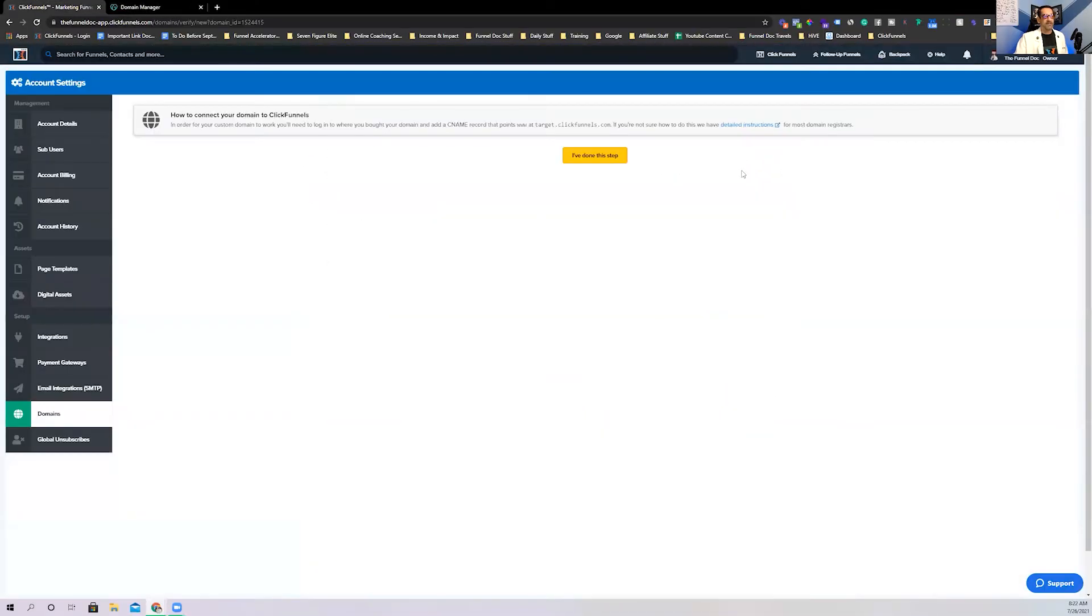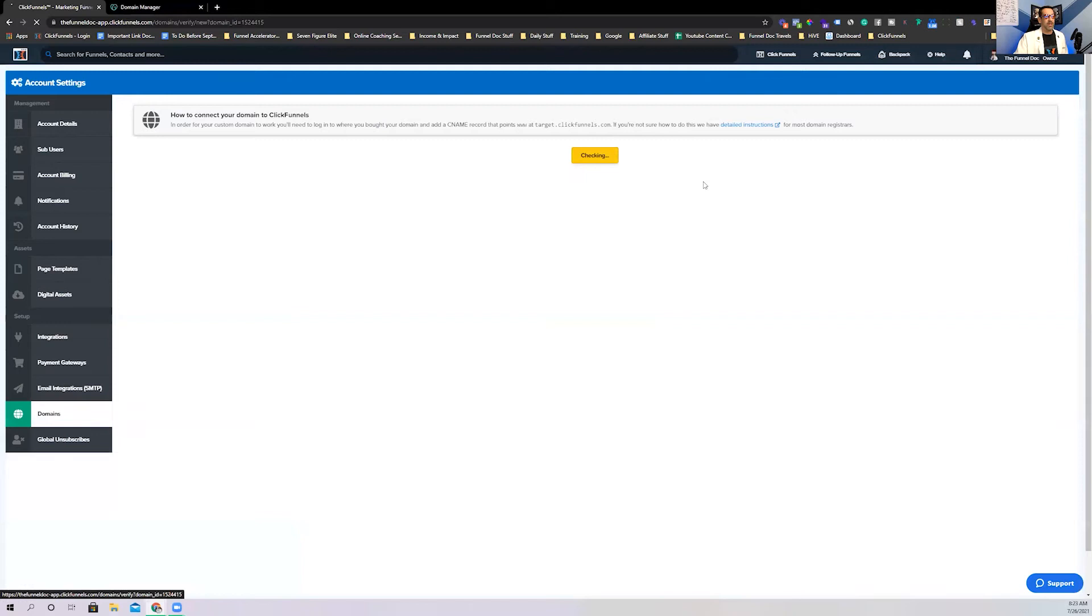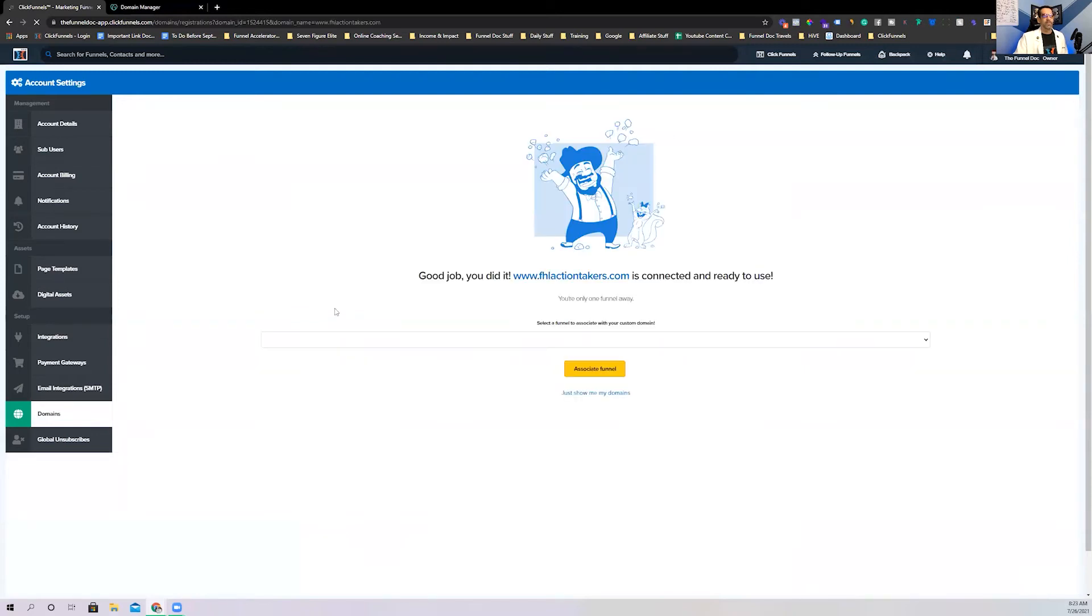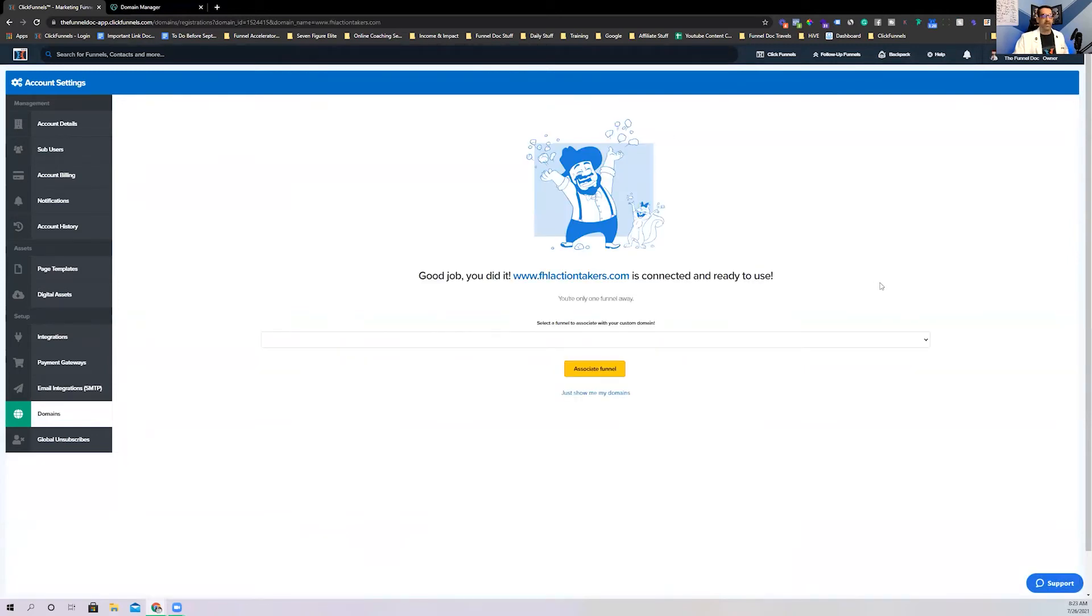Now, if you go back to ClickFunnels, things happen really quick. It used to take a long time, but they're pretty quick now. This should be ready to go. Clicking and boom, it's already set up. Now, that's not done yet, okay?